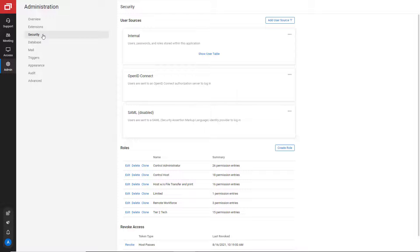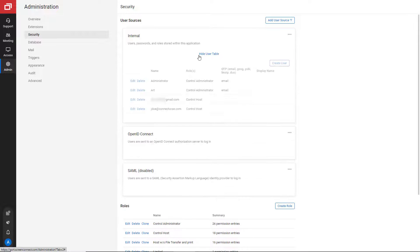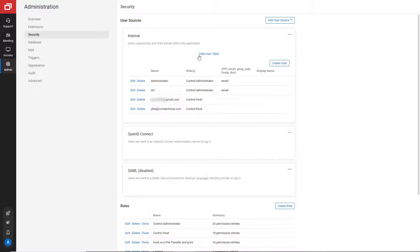You can see the new users on the internal block of the security page. Click Show User Table. For example, the new users are listed by their email.